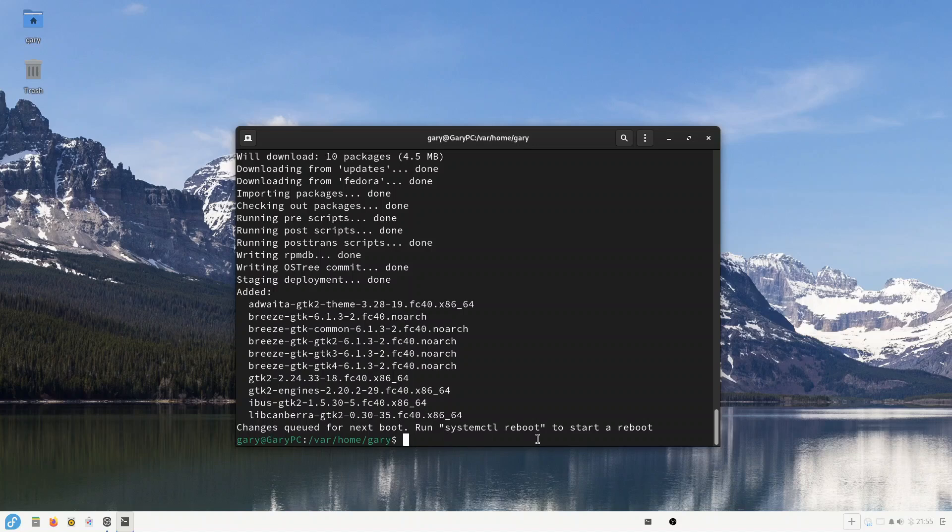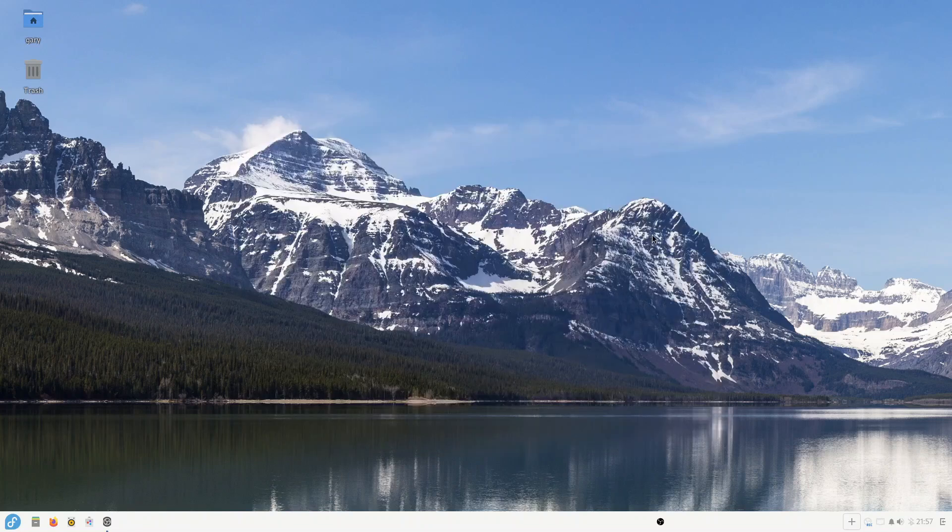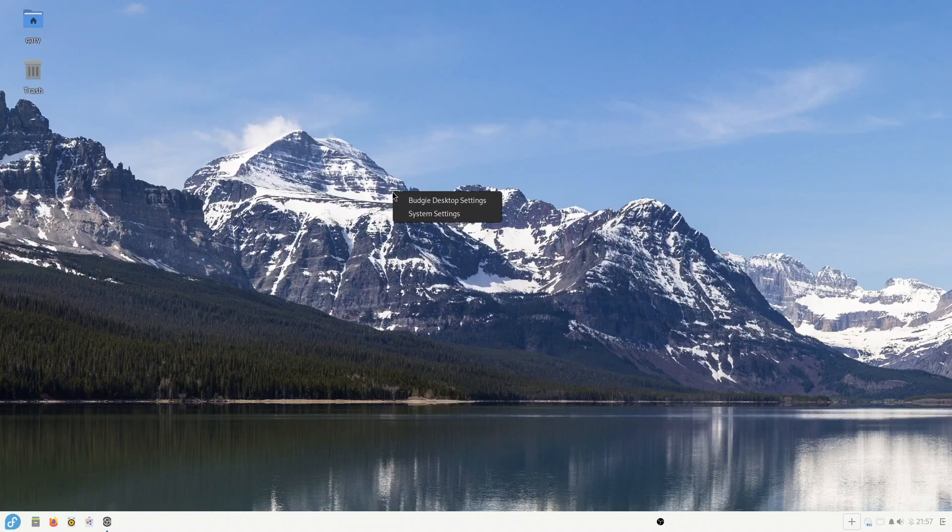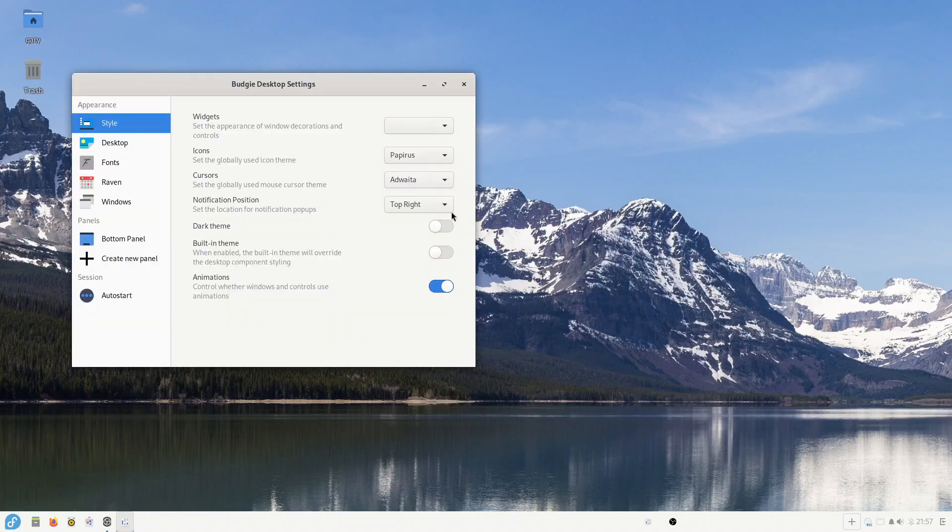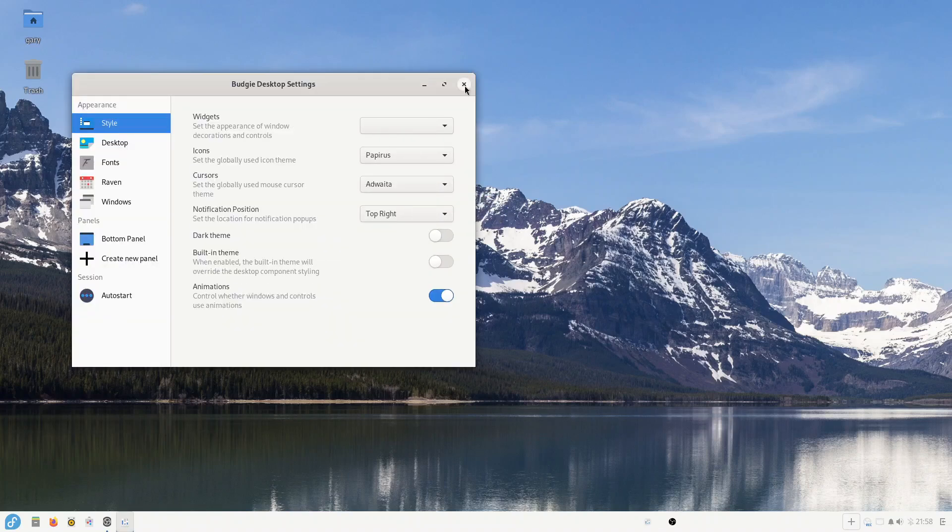Right, so here I am, I'm back in. So now let's, if we go into the Budgie desktop settings, hopefully we should... you see that Breeze didn't show up there.